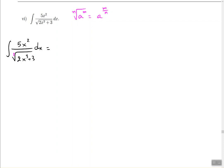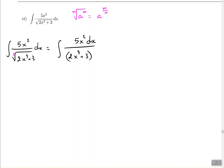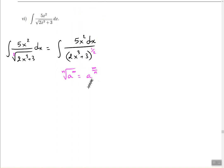We replace the radical with an exponent, so it becomes 5x squared — and we usually like dx right there when dealing with fractions, so I'm going to slide the dx to the top. Then instead of writing 2x cubed plus 3 with the square root, I'm going to write it with the power of one half using the exponent rule from above.